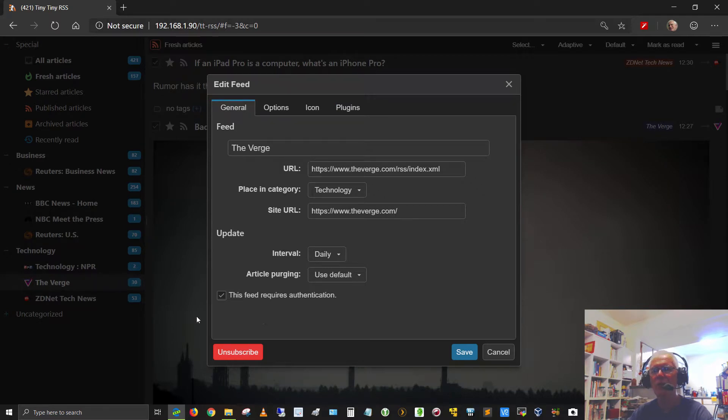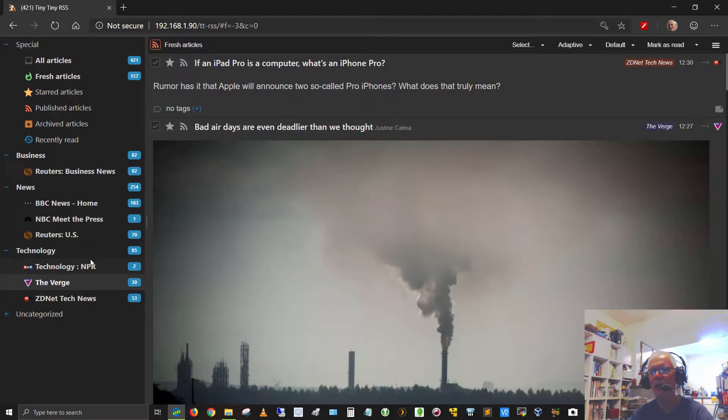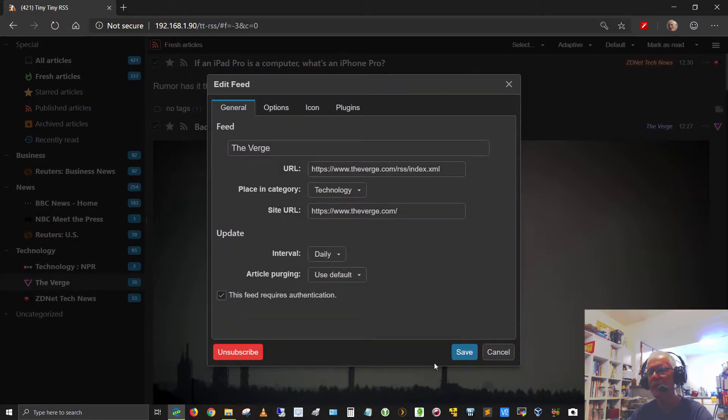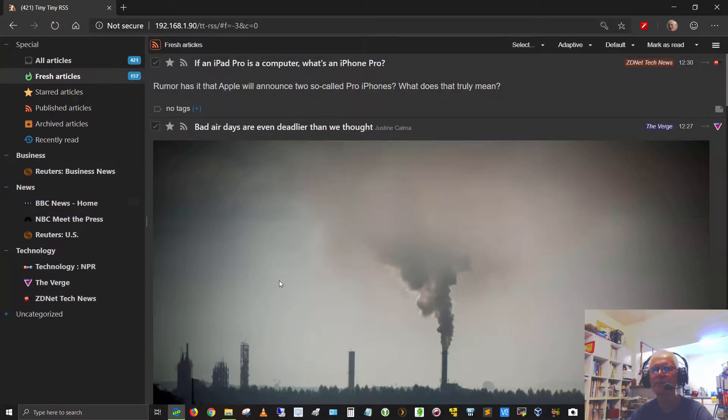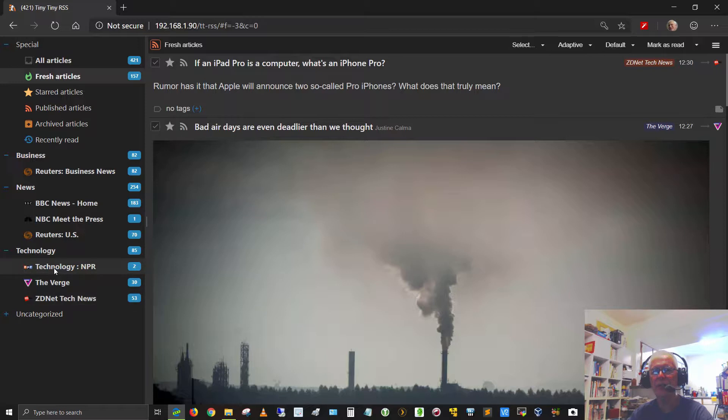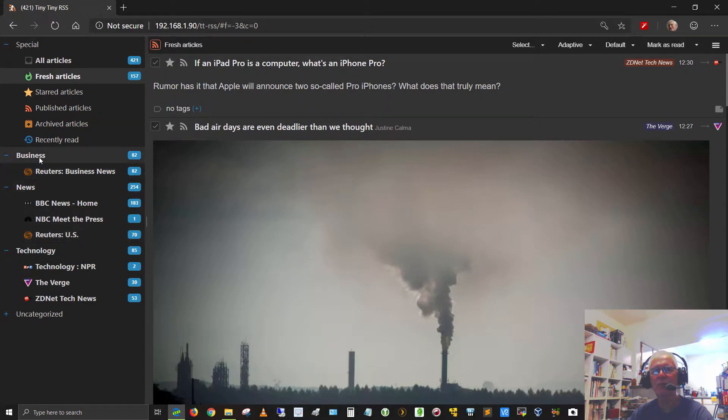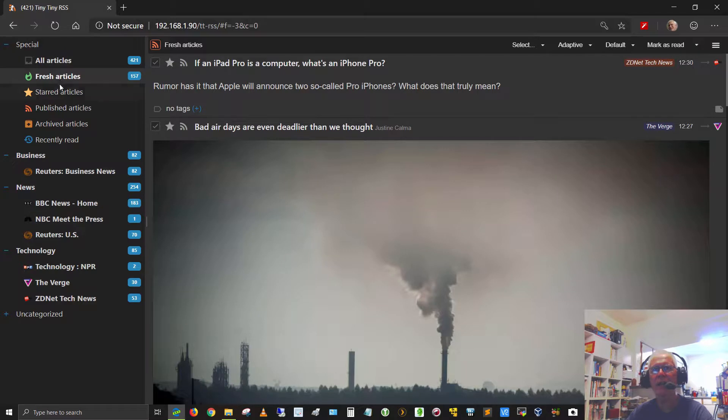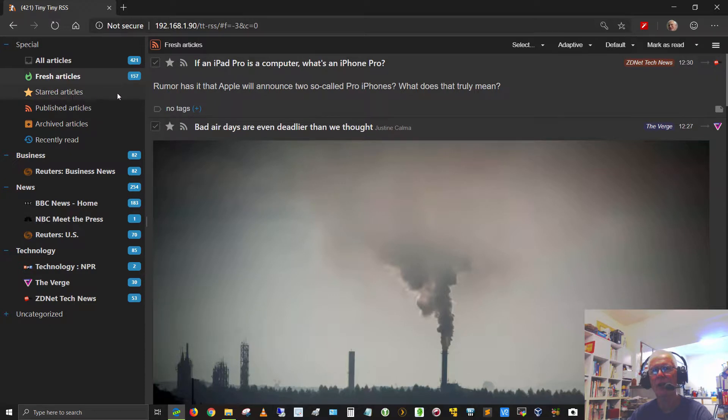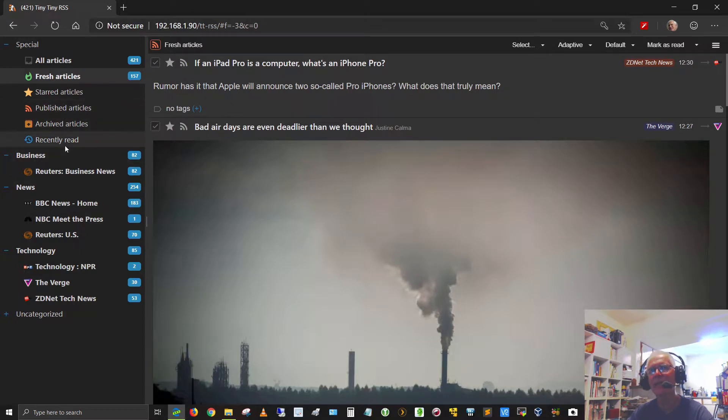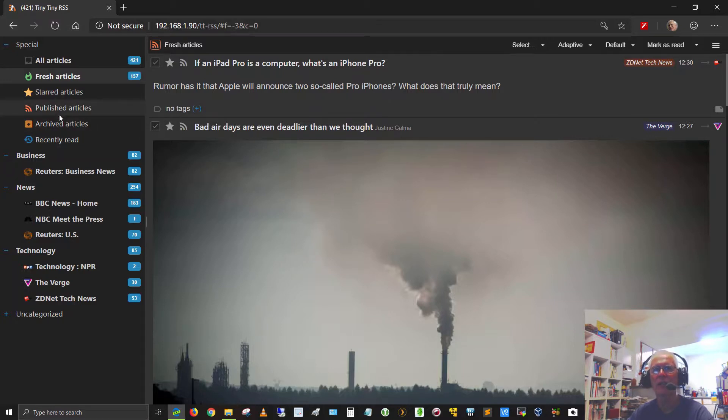Under options, you can include an email digest, always display image attachments. I've got that checked. Do not embed media, I've got that checked or ticked as well. Cache media, I've got it ticked. Mark updated articles as unread, I've got that ticked. The icon here, I've got this for the Verge. This one was provided by the Verge when I set it up, so I left it there, but if I wanted my own custom icon, I could replace it. There's a plugin, but I don't use that at all. If I wanted to unsubscribe from the Verge, I could hit the unsubscribe button. I'm going to cancel, or actually I need to save it. Let me edit the feed and change that from 15 minutes to daily and save it.